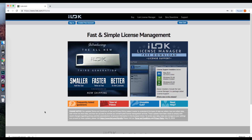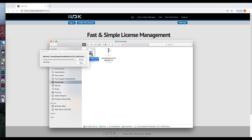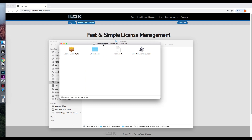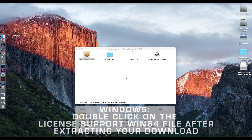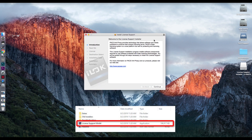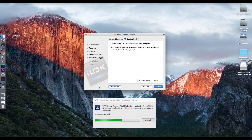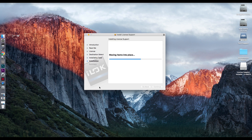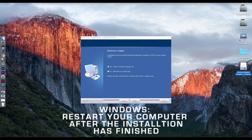Once the download is complete, make sure to extract the zip file. If you have the option, extract the folder to your desktop so you can easily locate the installation file. Double-click on the download name, License Support Installer. Another window should pop up, then double-click on the License Support PKG file. The installer will begin to run. Click Continue through all of the installation steps and then enter your password to begin the installation. Once the installation has finished, you can click Close on the window. If you wish, you can now move the license installer into the trash.